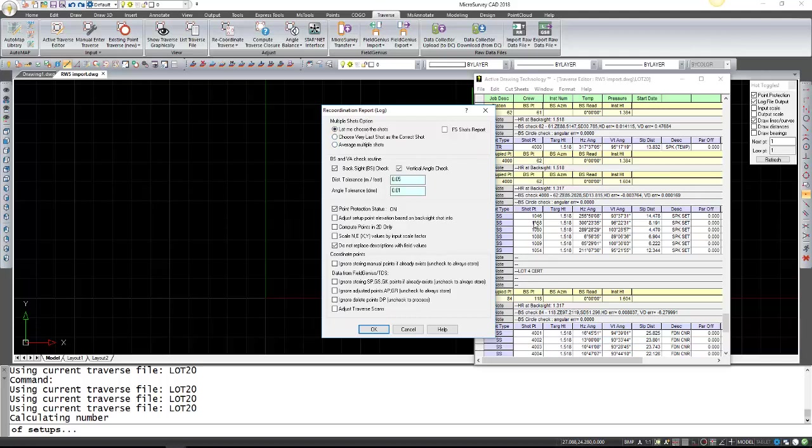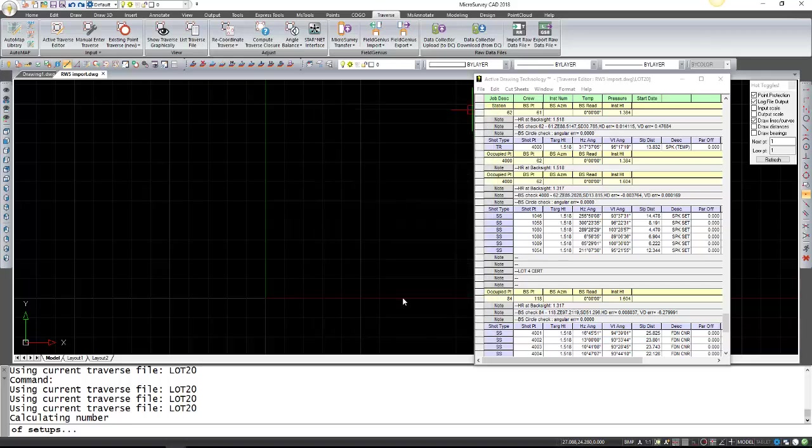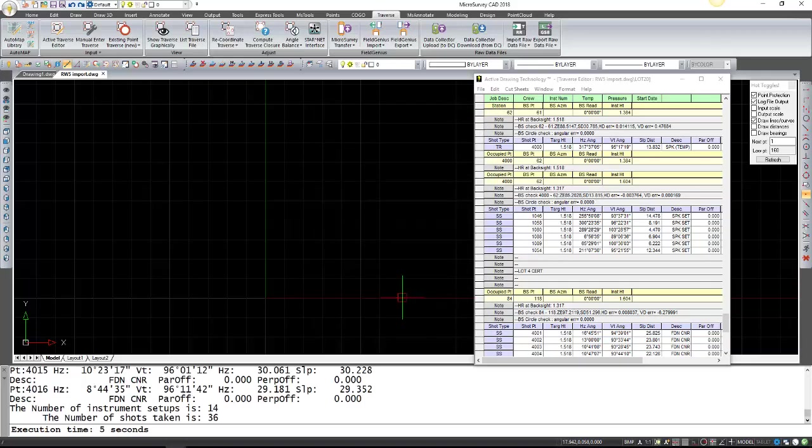I don't believe there's any examples in this file so I'll just press OK and now it's created all the points.